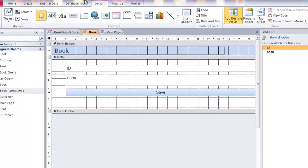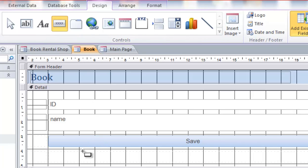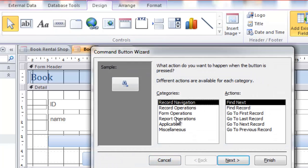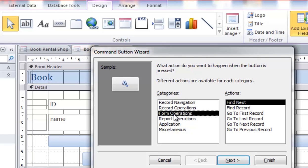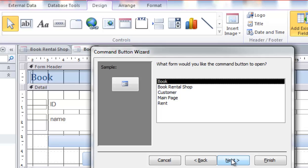And then I'll create by using button here. And draw a button. And go to form operation, and open form, and click next.